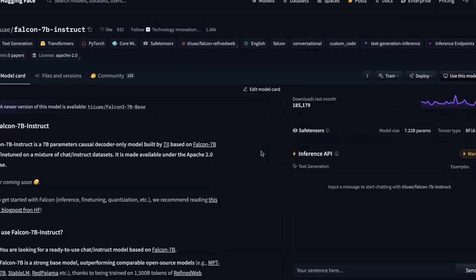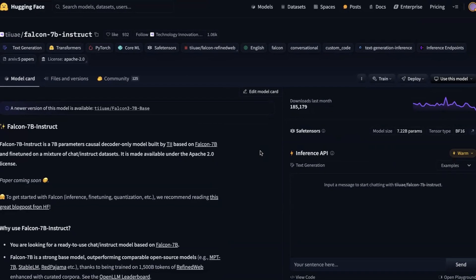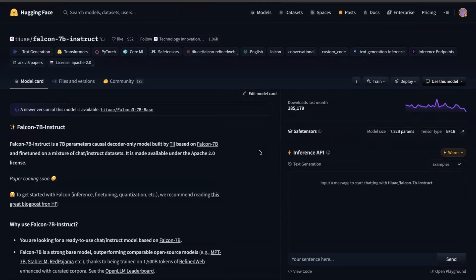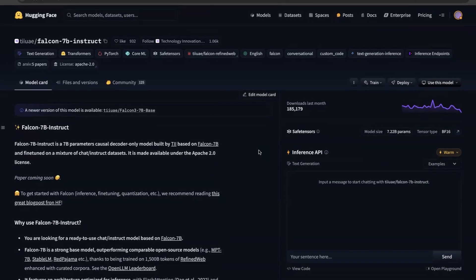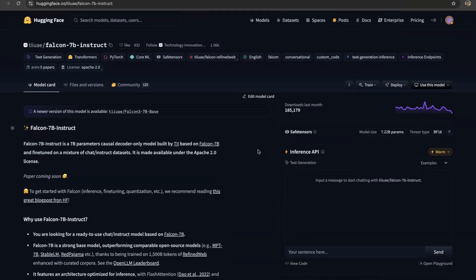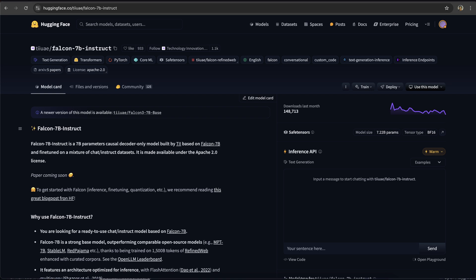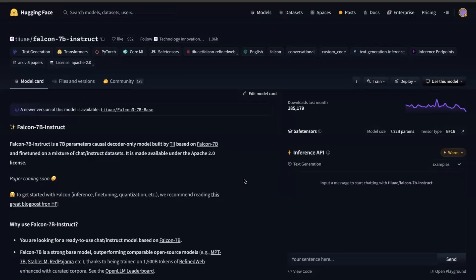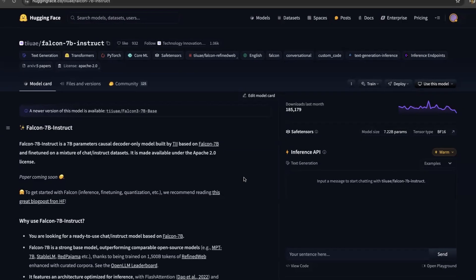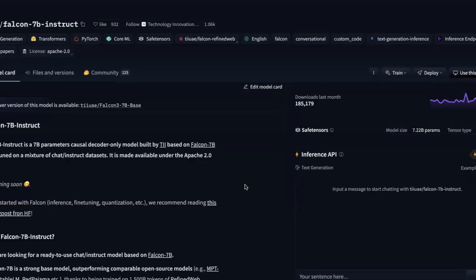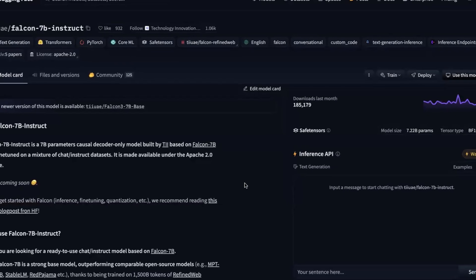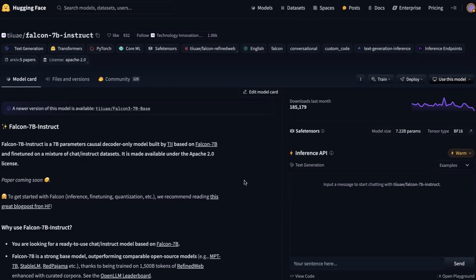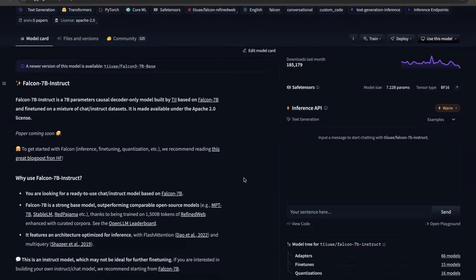We are going to use something called the Hugging Face model. As you can see right here, this Falcon 7B instruct is actually a very good model. And let's build a little small chat GPT on our own in Python. Because obviously, you will need to impress your interviewers. And when they see this building a small mini chat GPT on your own, they're going to be really impressed. Trust me.